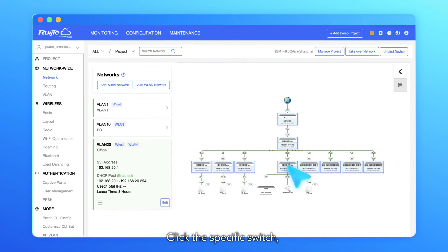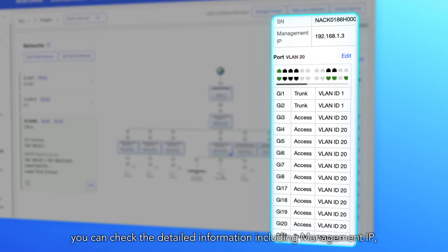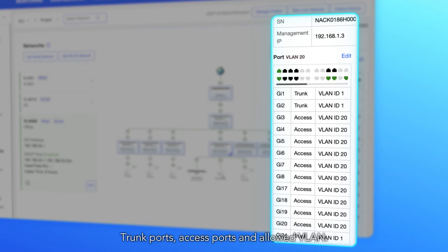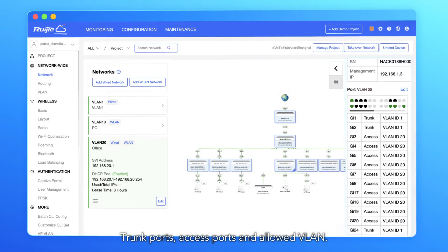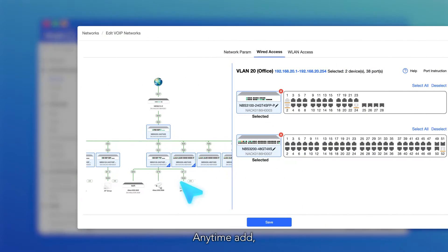Click the specific switch, you can check the detailed information including management IP, trunk ports, access ports and allowed VLAN. Any time add, delete or change a device on switch port.